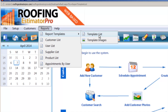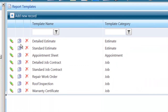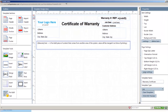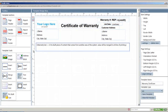Here's the template editor. These are some of the basic templates we put together. You can copy one if you want to make a change and leave the original, or you can edit the original if you'd like. We've got detailed estimates, standard estimates, your appointment sheet for sales guys, detailed job contracts, standard job contracts, repair work orders, roof inspection forms, and the warranty certificate. All of these can be edited by simply clicking on the edit pencil, and it brings up your customized editor. This is what took so long to get working perfectly — it's all custom. We couldn't find anything to use from someone else's, so we actually created the whole thing from scratch.